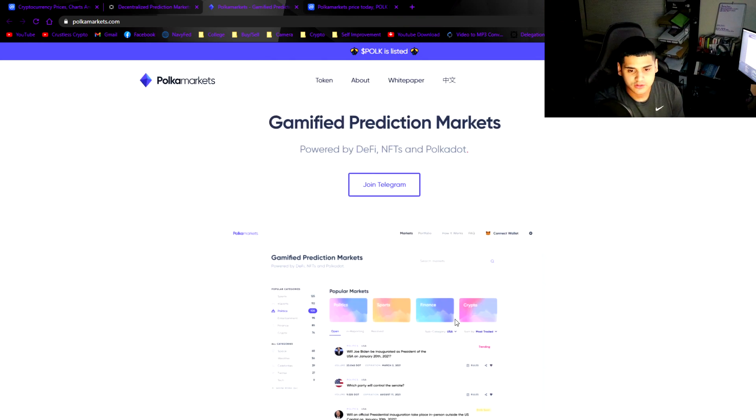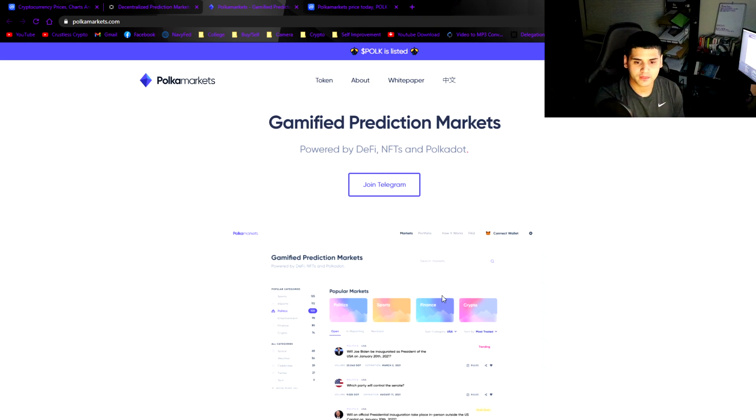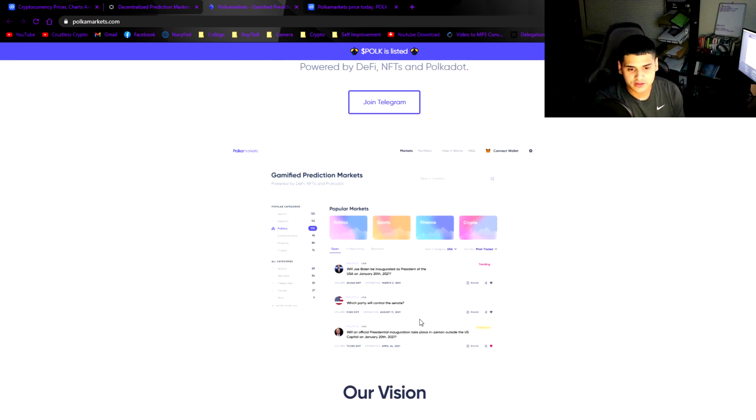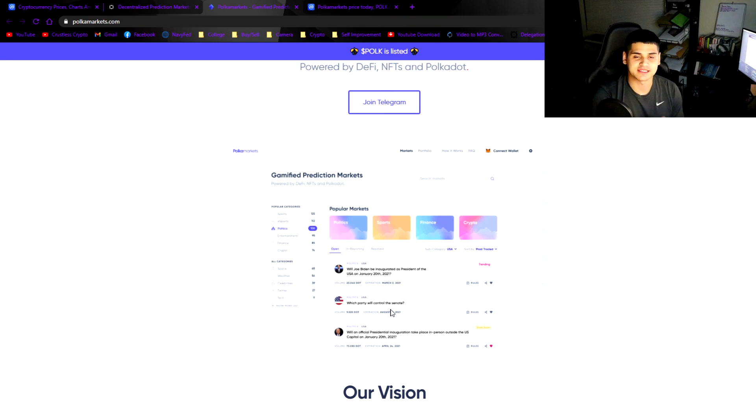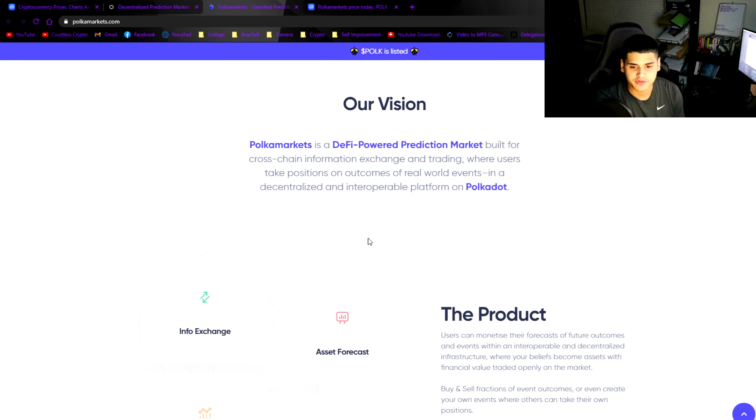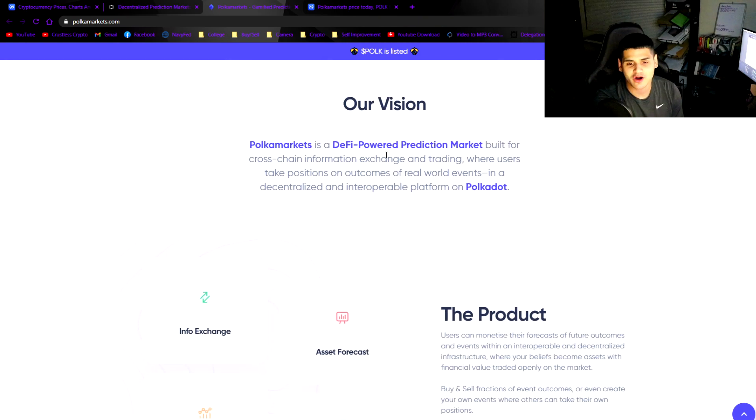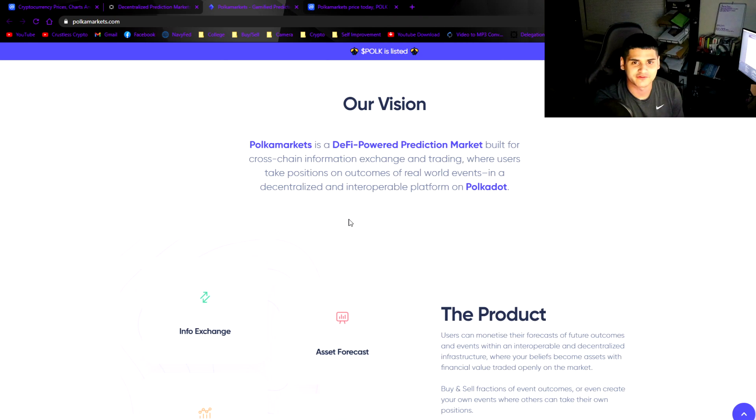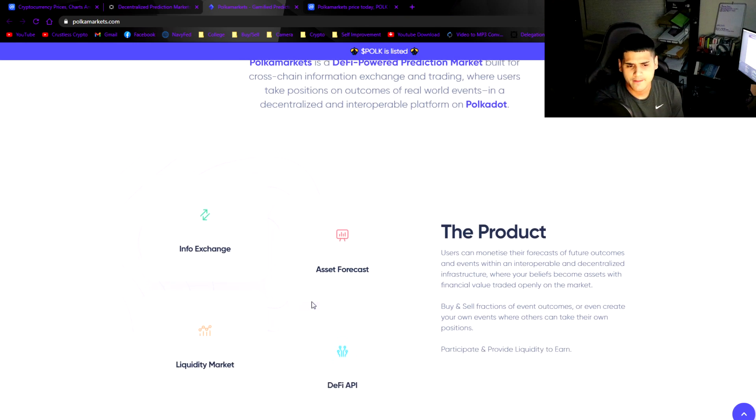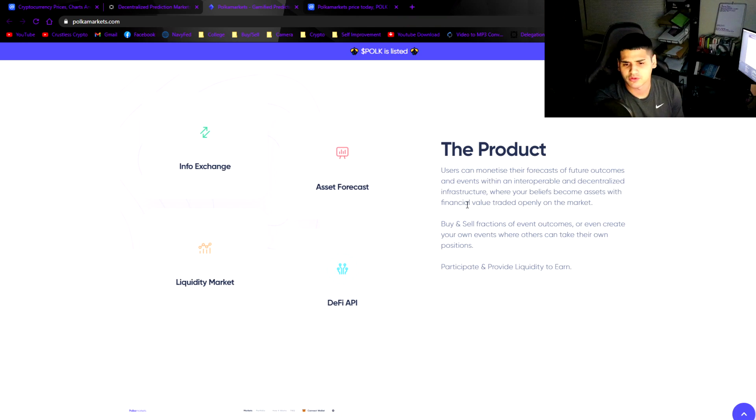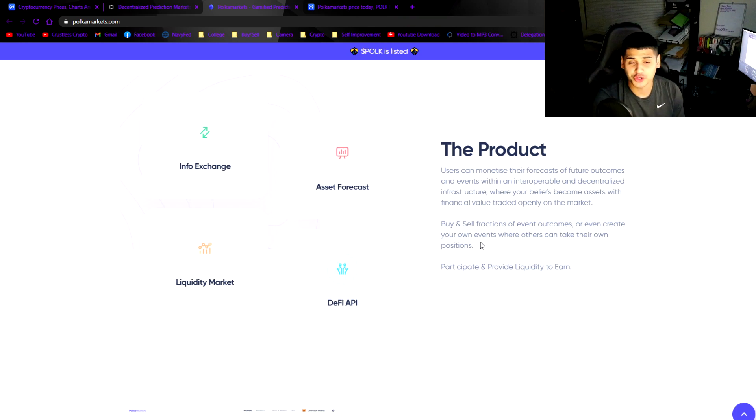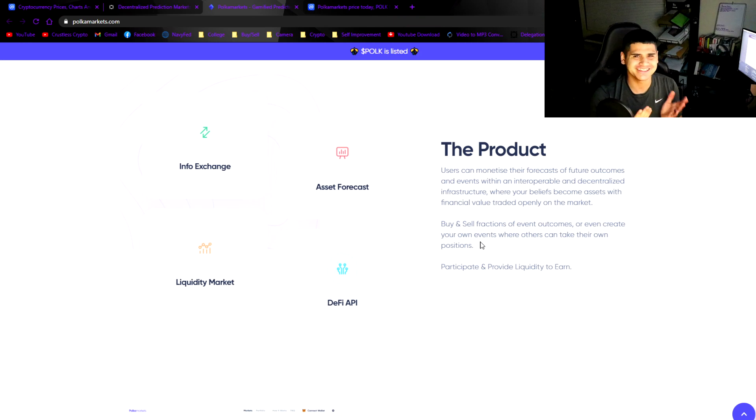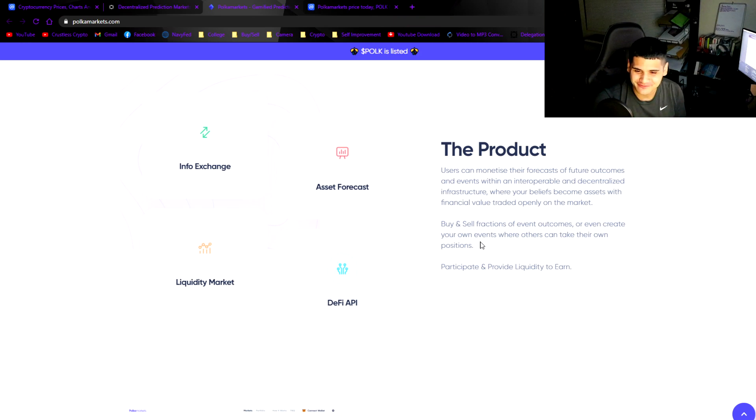I want to talk about what this means for EGLD, Elrond. I believe this is going to be a pretty interesting step in a different direction, a new way to speculate on different things. A decentralized finance powered prediction market. To me it's kind of like outside the box thinking, where users can monetize their forecasts of future outcomes in an interoperable and decentralized infrastructure.